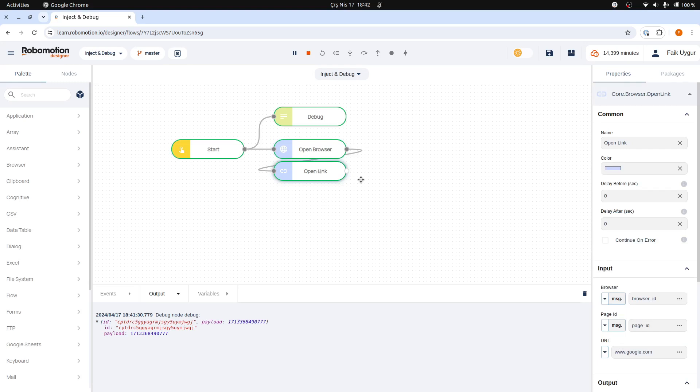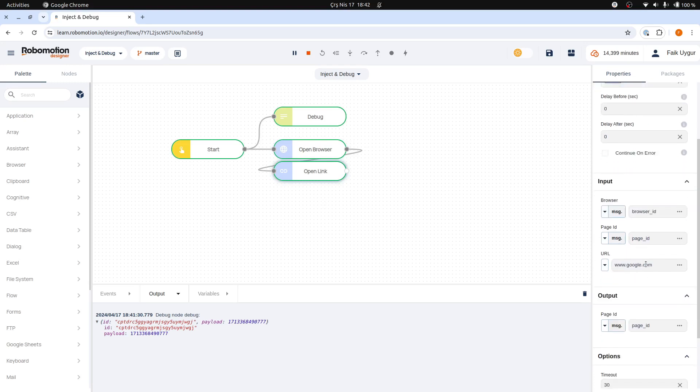When you click on the open link node, you will observe that it requires a browser ID as an input. This input is essential for connecting to the correct browser session. This is a required input for the open link node to open a new window and go to a URL.